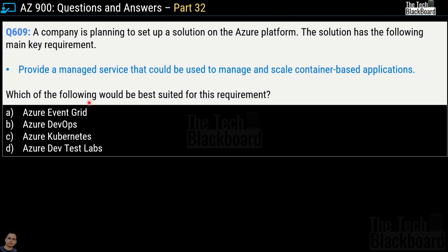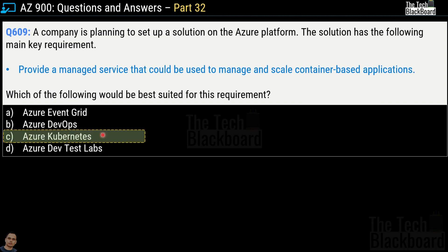Question 609: a company plans to set up a solution requiring a managed service to manage and scale container-based applications. The options are Azure Event Grid, Azure DevOps, Azure Kubernetes, and Azure Dev Test Labs. The correct answer is option C, Azure Kubernetes.